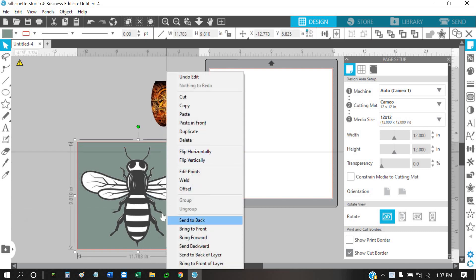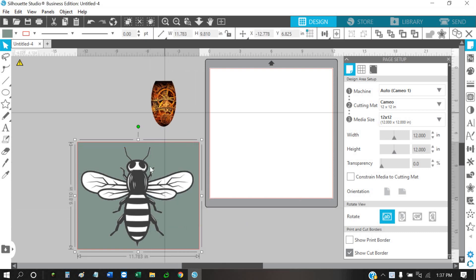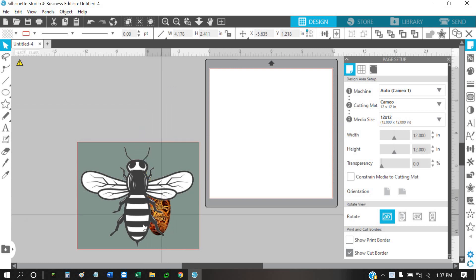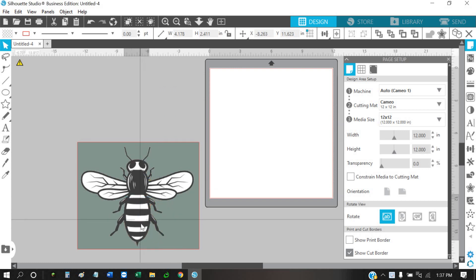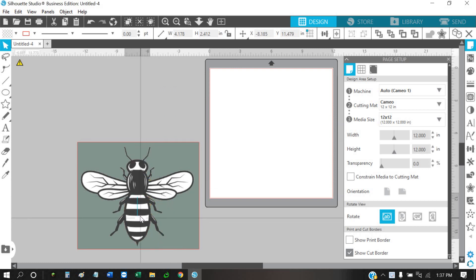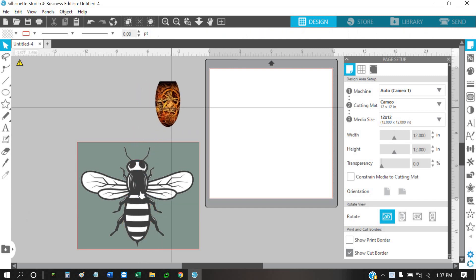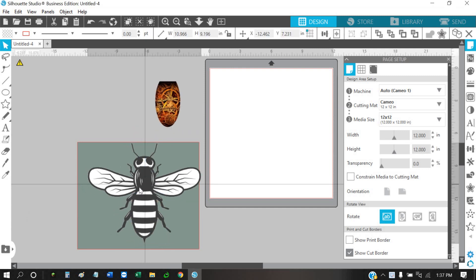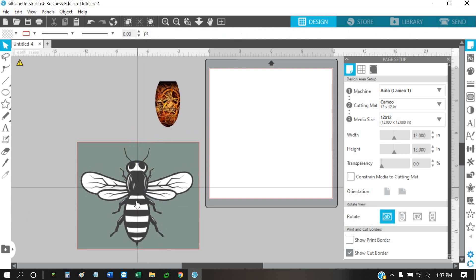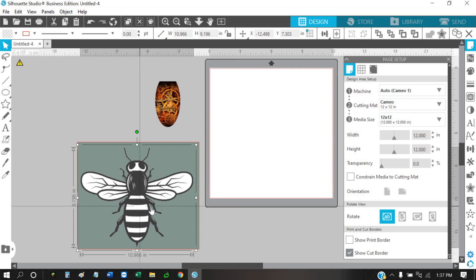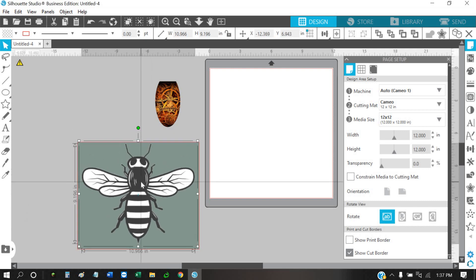If I wanted to use this background with this bee shape, let's move this all the way to the back here. I wouldn't be able to see it through there due to the white. As you can see, we've still got the white in here.